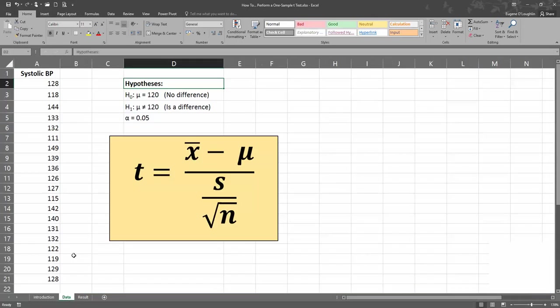So before we start, let's take a look at the data and formula that we're going to use in this experiment. It's a one-sample test, so I've just got one column of data here, and these data represent the measurements for systolic blood pressure for 20 female doctors, and we'd like to see if this sample differs from the population mean of women in the same age group.